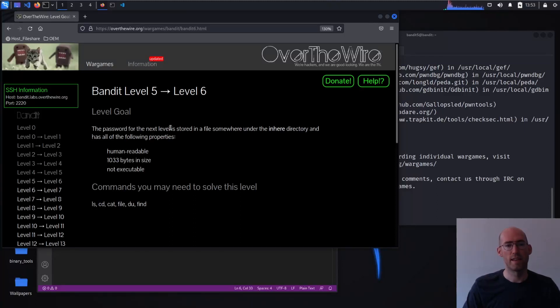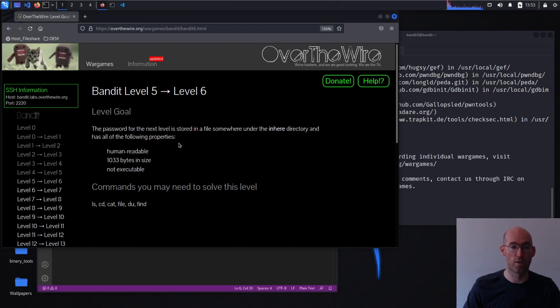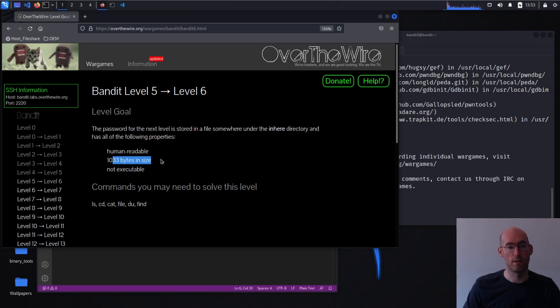The password for the next level is stored in a file somewhere under the in-here directory and has all the following properties. It's human readable, 1033 bytes, and not executable.